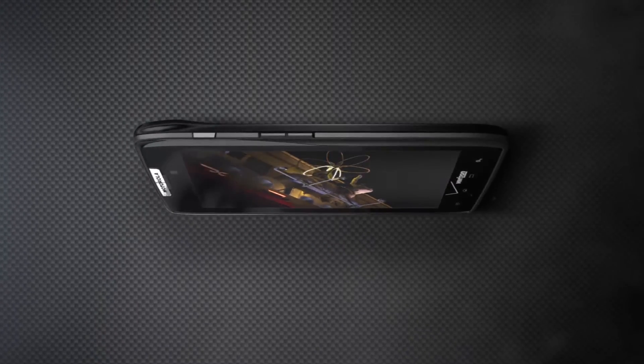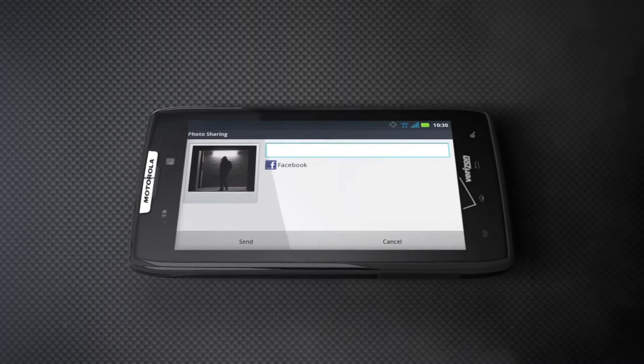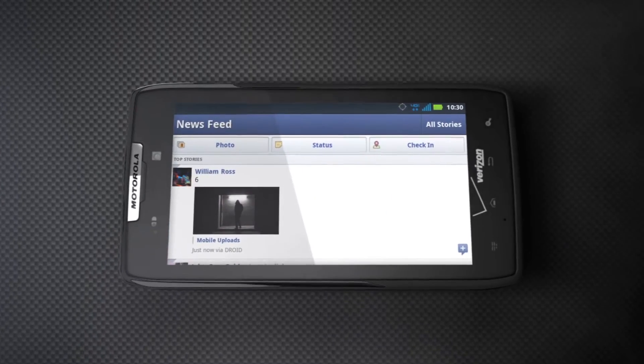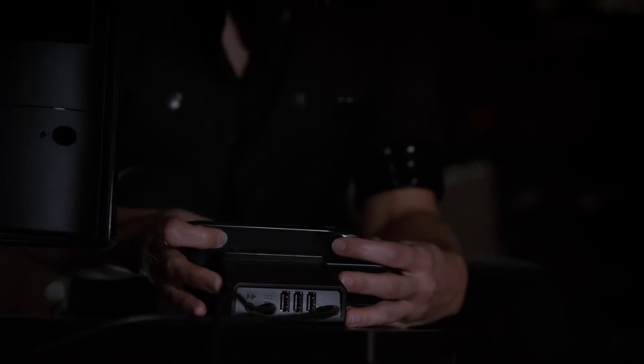Then use quick upload functionality to seamlessly share every detail online. Dock your phone in the HD station and get more than just a charge.